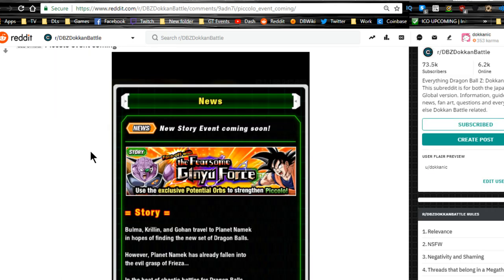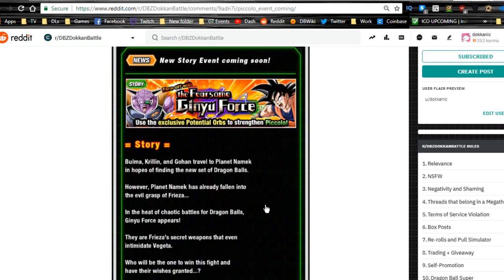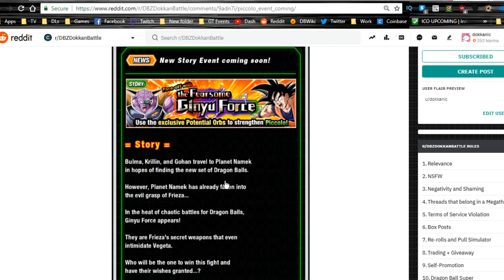Make sure to hit that subscribe button if you're new. News video: Piccolo event is coming. This is going to be an exclusive potential orb specifically for Piccolo, so you're going to grind that out when the information comes. I'll have more for you.